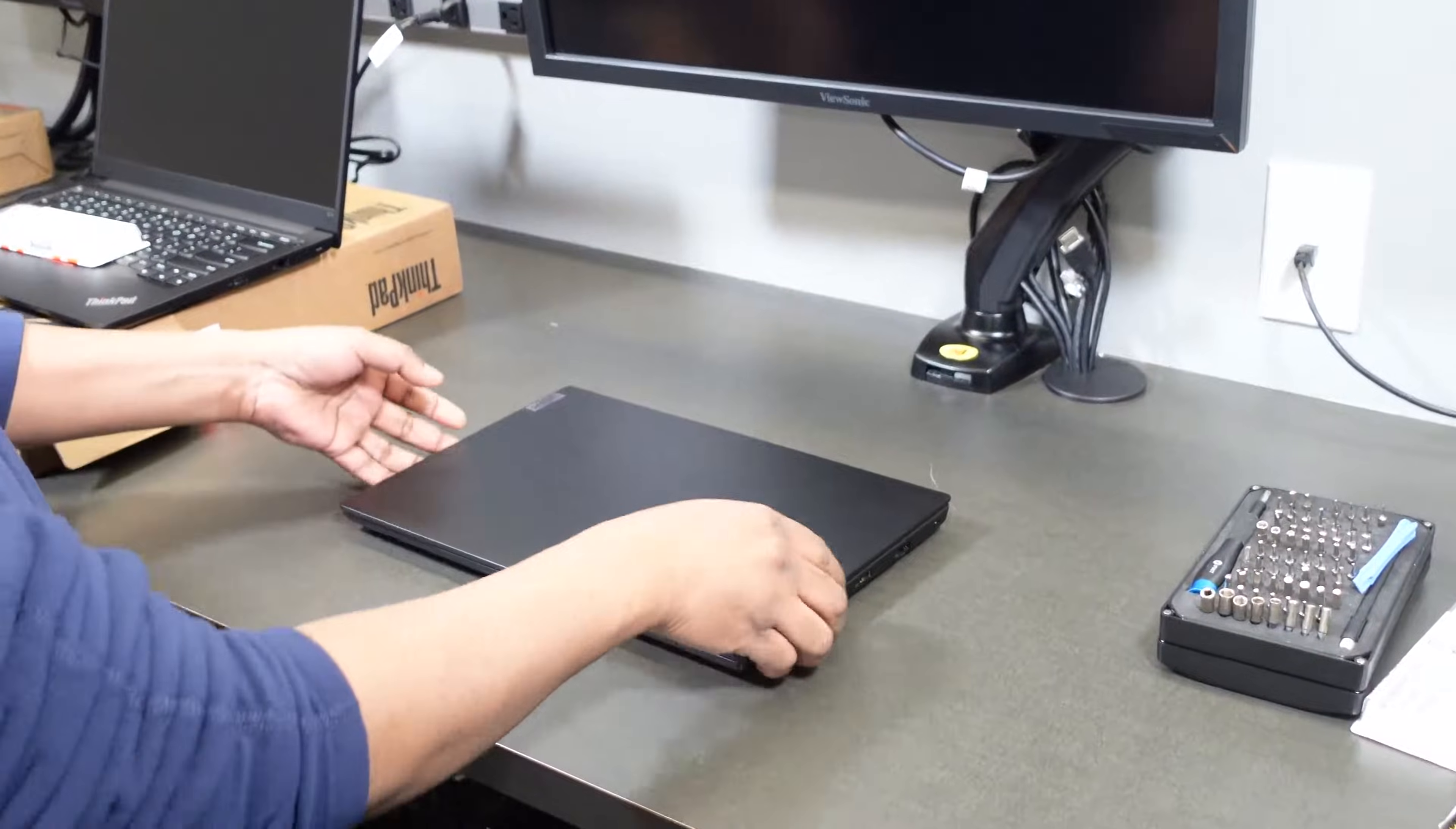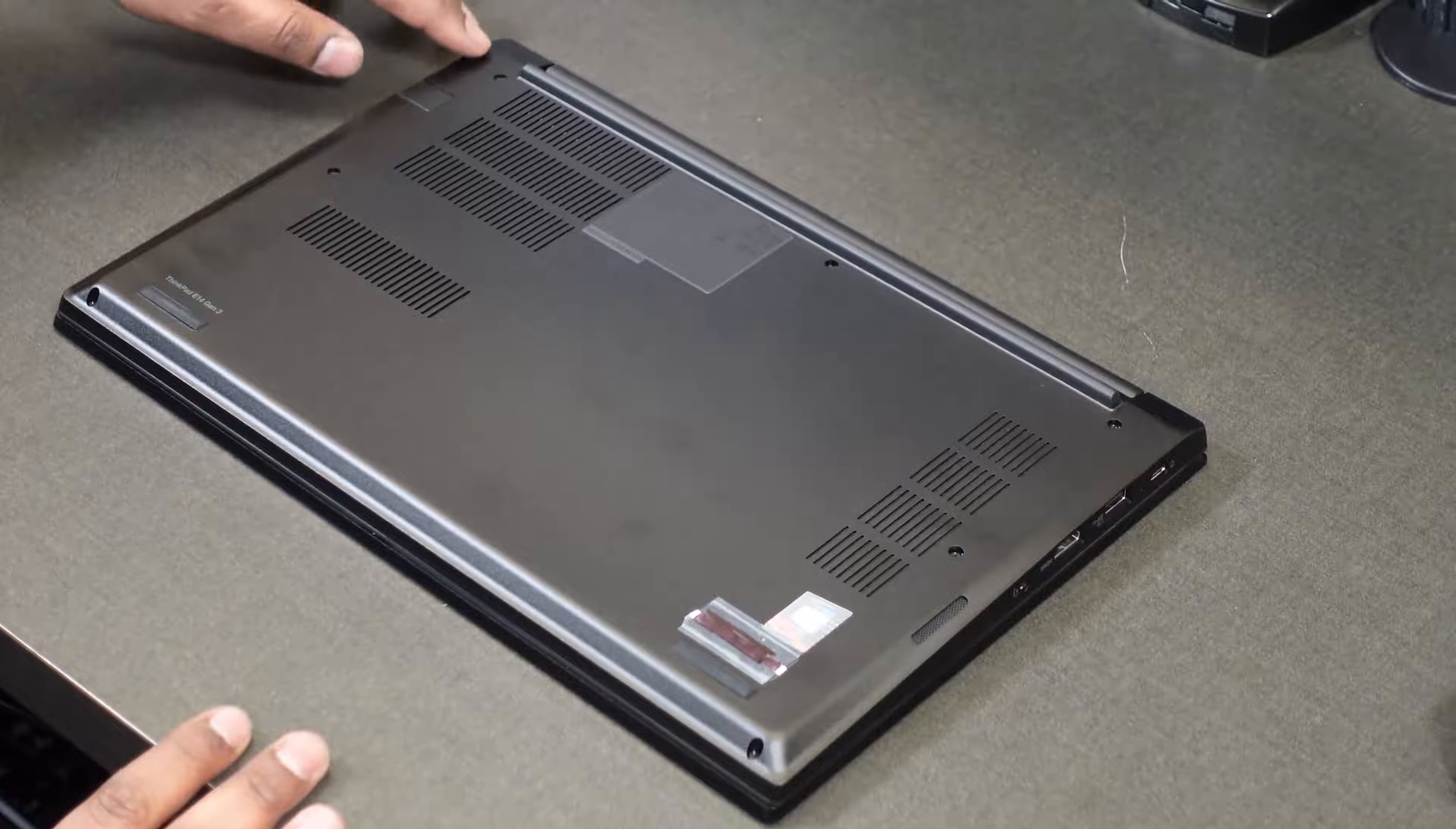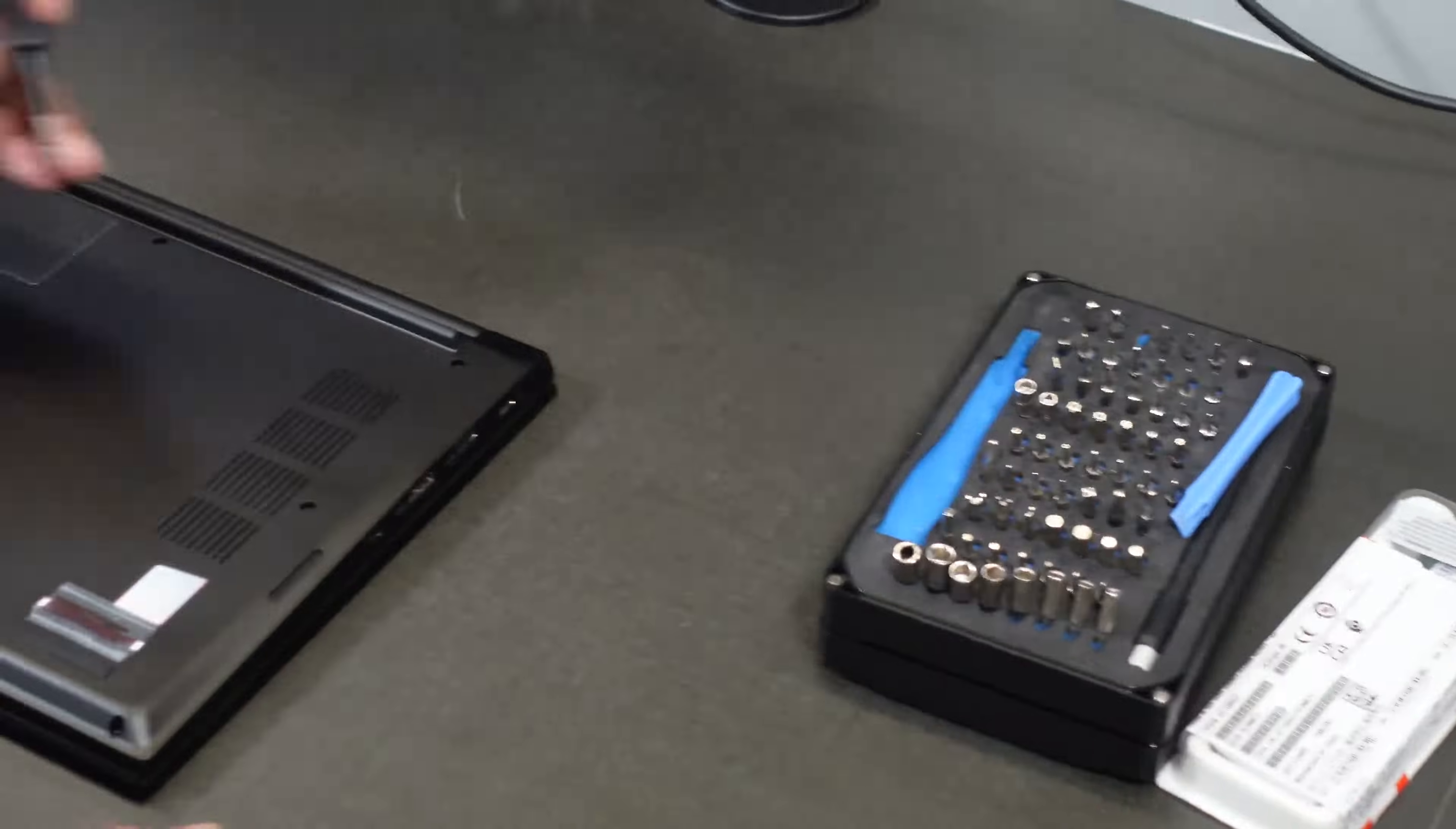First off, we're going to go ahead and flip it upside down. As you see, there are a total of seven screws on the back of the laptop: three on this side, three on this side, and one up here in the top. We're going to go ahead and remove those with my Philips Zero screwdriver.